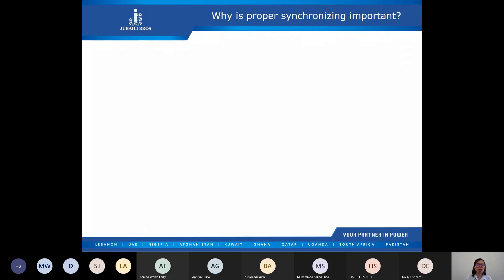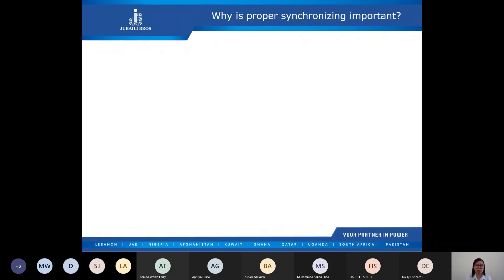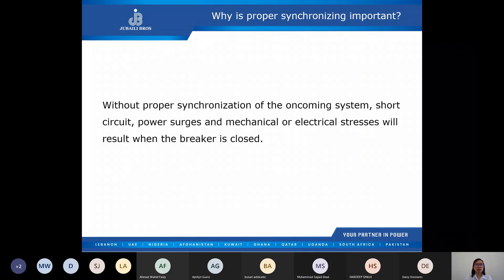We've said that those five main criteria or conditions must be met prior to synchronization. But why is it important to meet those criteria? What will happen if we close the generator breakers without meeting them? Incorrect synchronization under the worst conditions can lead to short circuit power surges, mechanical stresses — such as bent shafts or broken coupling disks — or electrical stresses. To avoid this, we must ensure we follow the criteria for synchronizing.